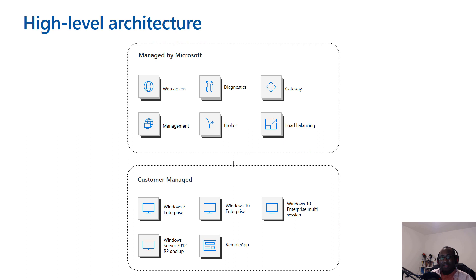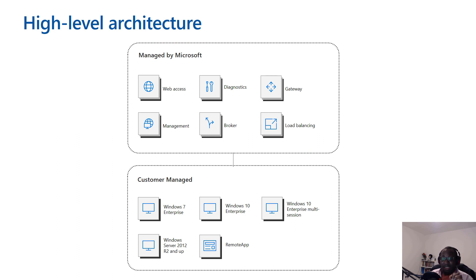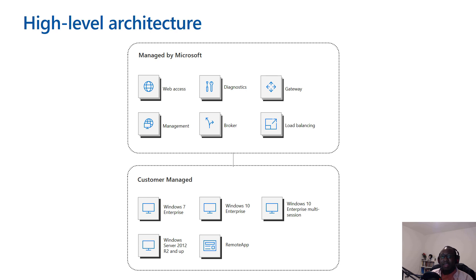Here's a high-level architecture of the solution. It's clear from this diagram that certain components are managed by Microsoft, but it is equally clear that the customer has certain components that they manage and are responsible for.